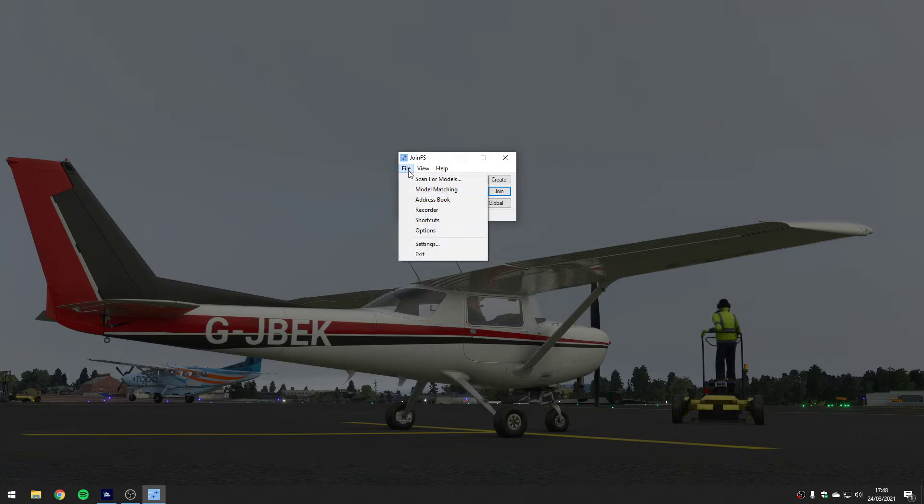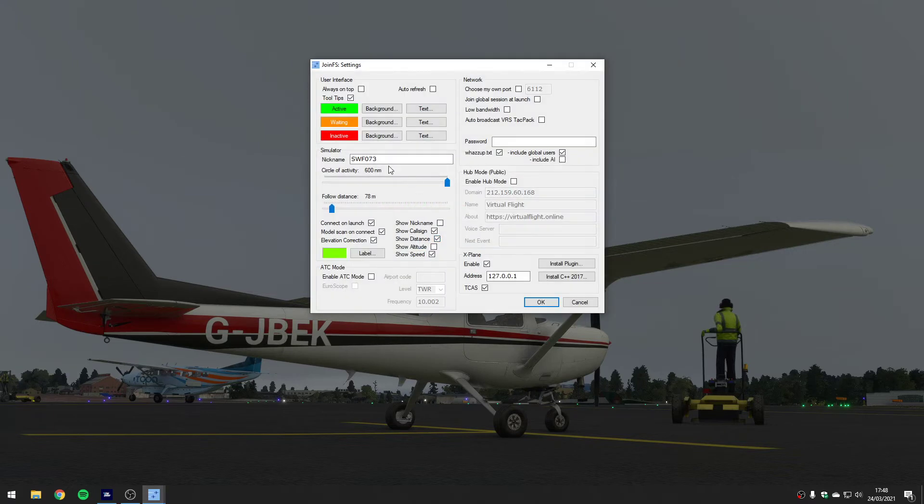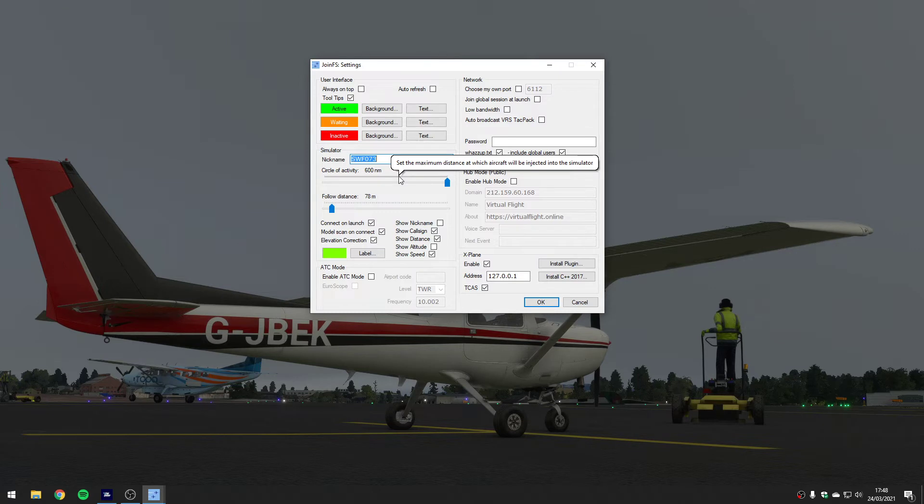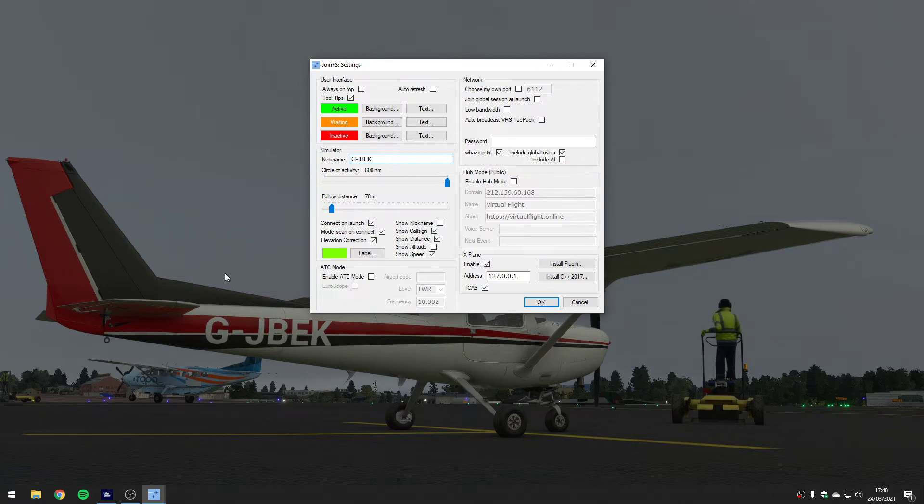If we look in file, I don't think we need to do anything in other settings. Within here you can go and set up who you will appear as to other people in the network when you are connected. You can give yourself a tower number basically, so I might put in here G-JBEK to match my airplane.